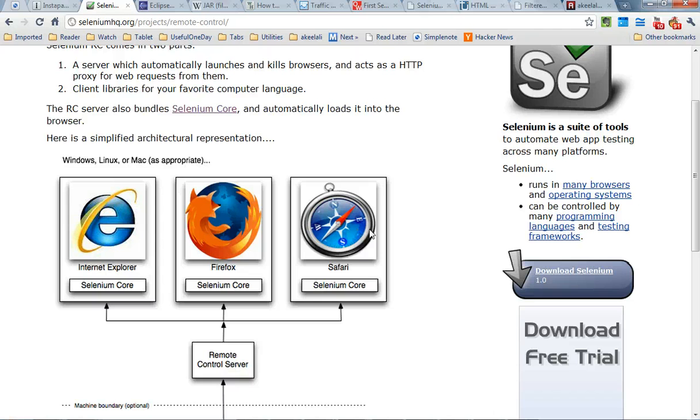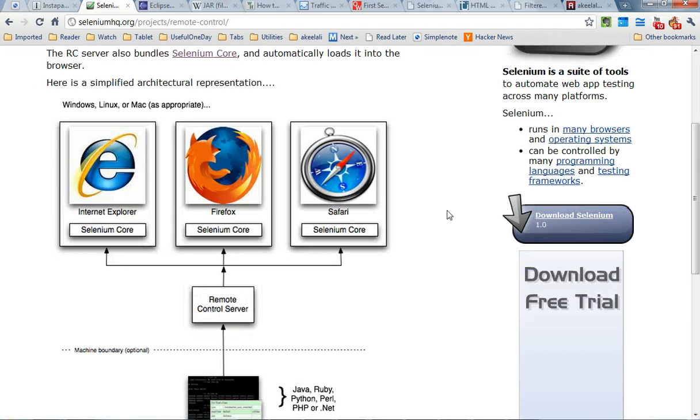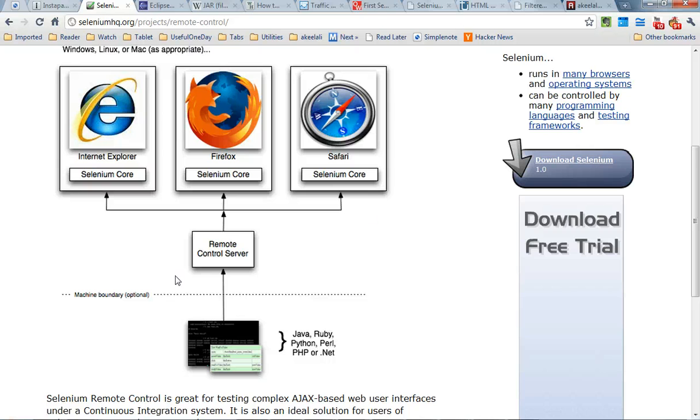So the first thing I did was read all the documentation pertaining to the Selenium RC. This basically summarizes the whole picture.